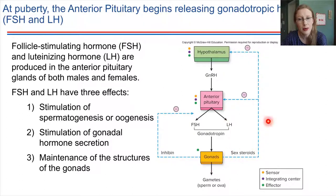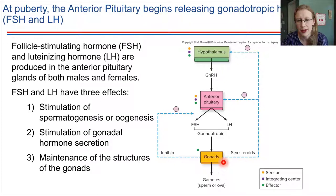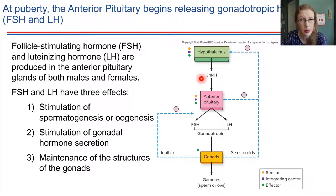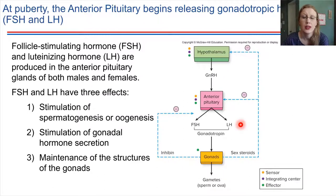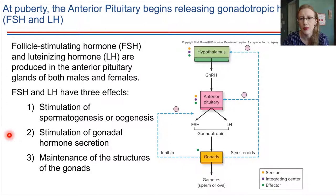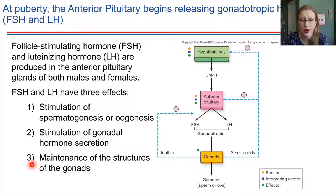Ultimately, all of this is controlled by a negative feedback loop, which helps control how much gonadotropin-releasing hormone the hypothalamus produces and how many gonadotropins the anterior pituitary releases into the bloodstream. FSH and LH, the gonadotropins, help regulate a few key things with regards to reproduction: they stimulate production of sperm and eggs; they stimulate how many sex hormones — including testosterone, estrogen, and progesterone — are being produced by the gonads; and they help maintain the physical structures throughout the body that are relevant to reproduction.